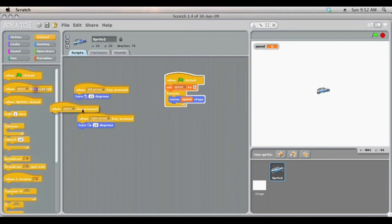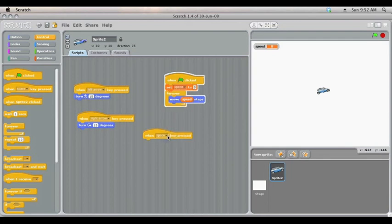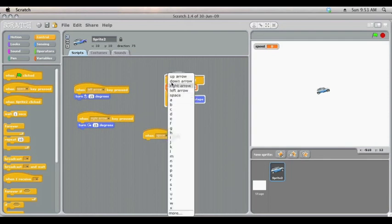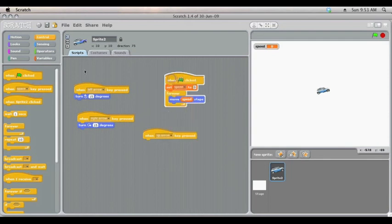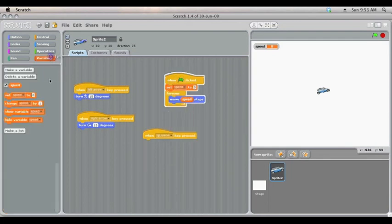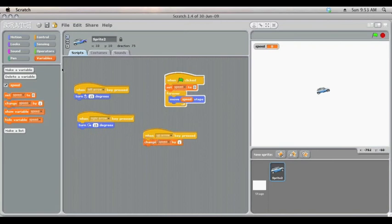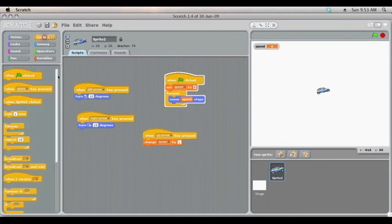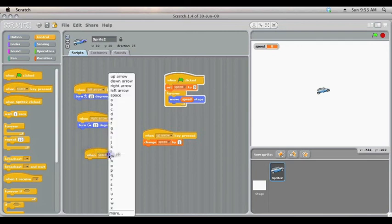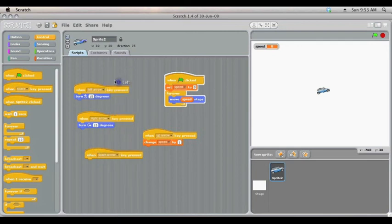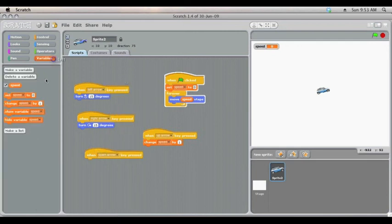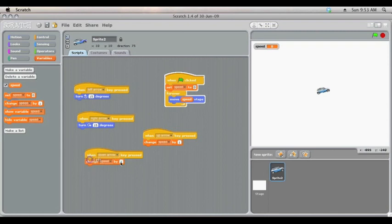So back to our key commands. When we press up we get it to change the speed by one. When we press down we get it to change the speed by minus one.